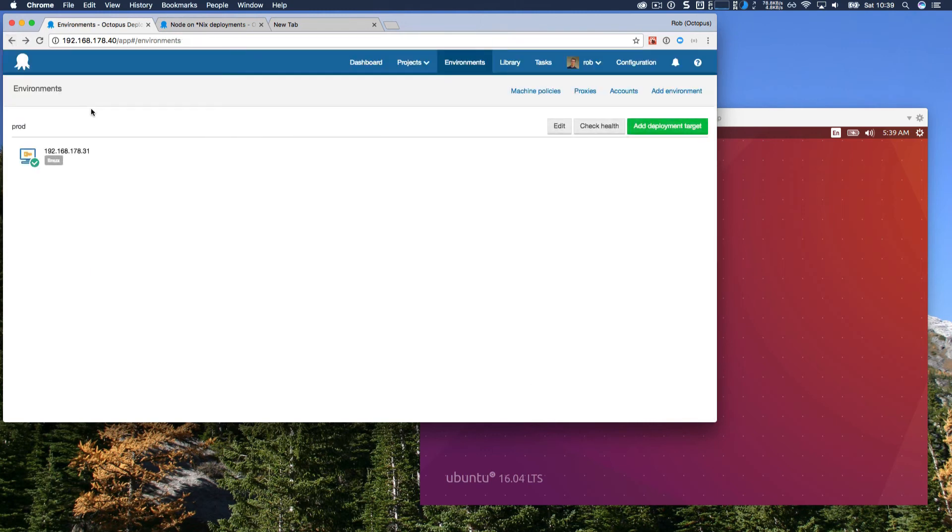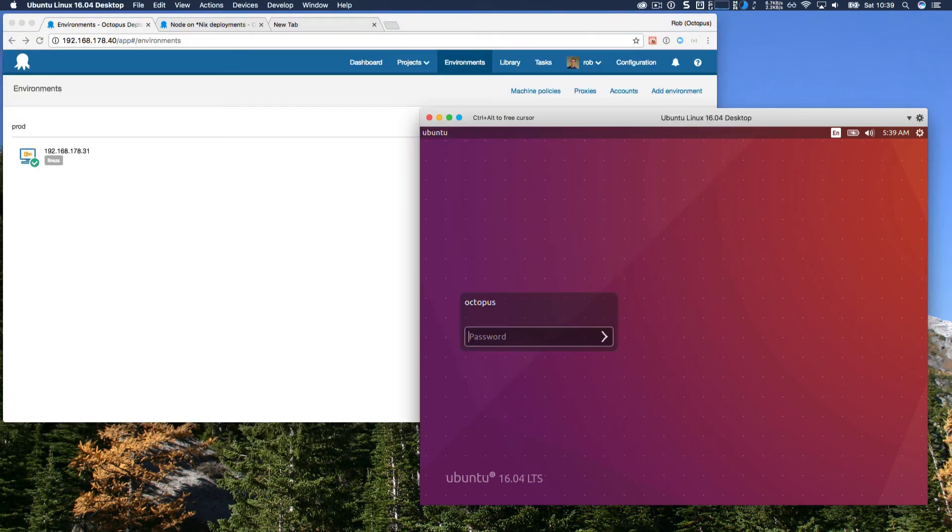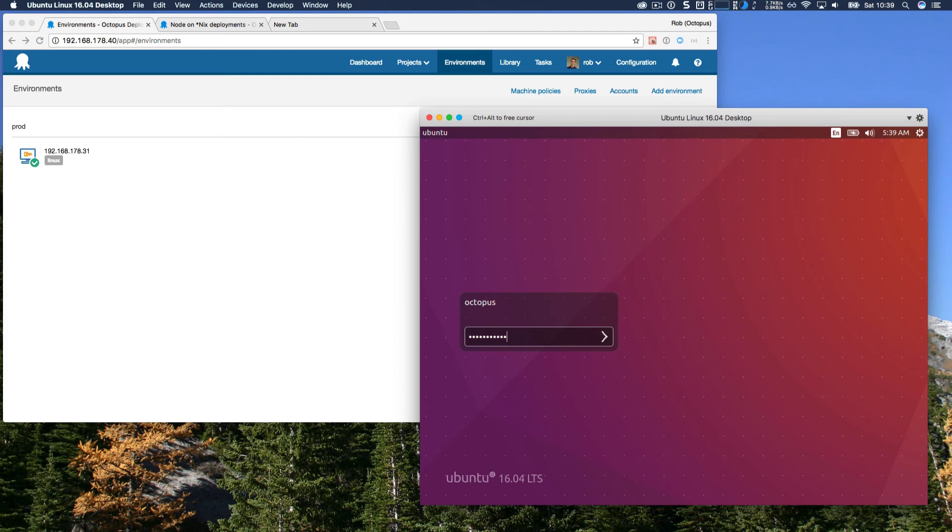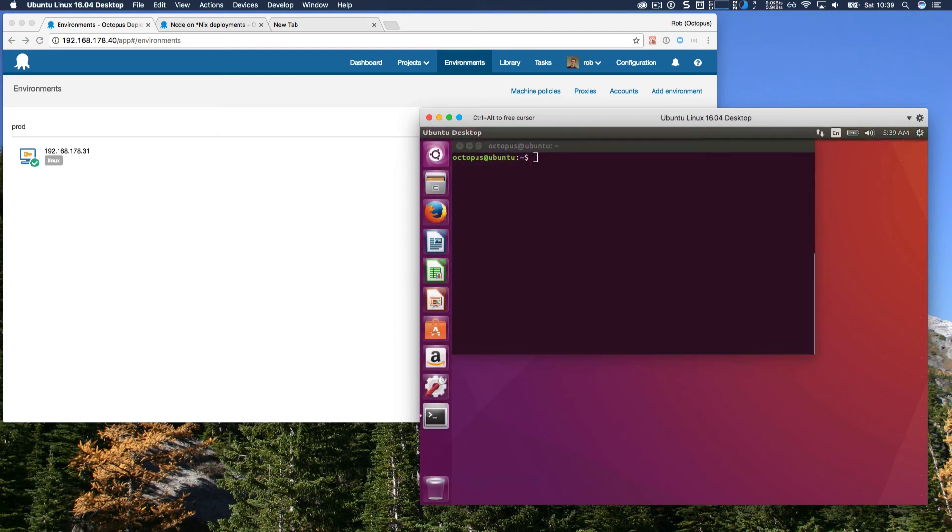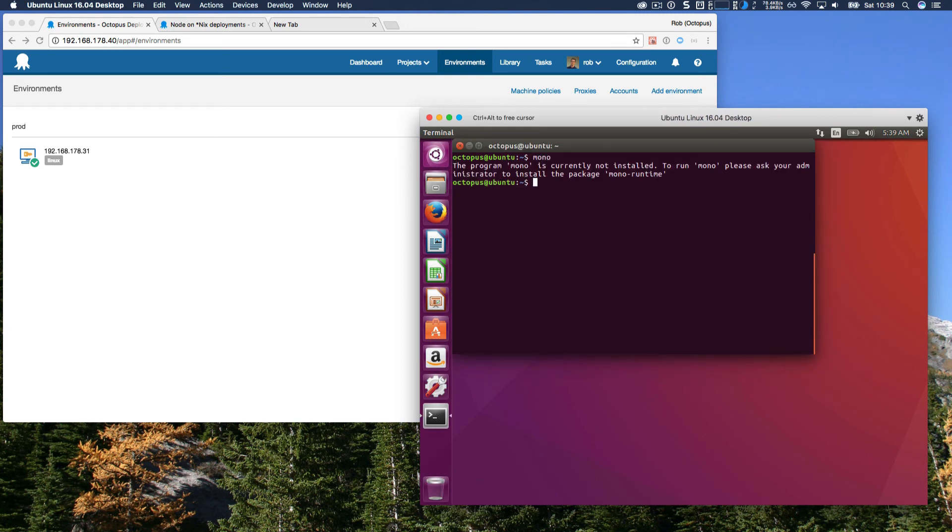And so if we jump back and actually take a look at this server, it's actually just a VM, and it's a brand new clean Ubuntu 16.04 LTS VM. And if I just log in, I've got a command prompt here. If I just type Mono, you can see it's telling me that Mono is not installed, and I can contact my administrator to have that done.